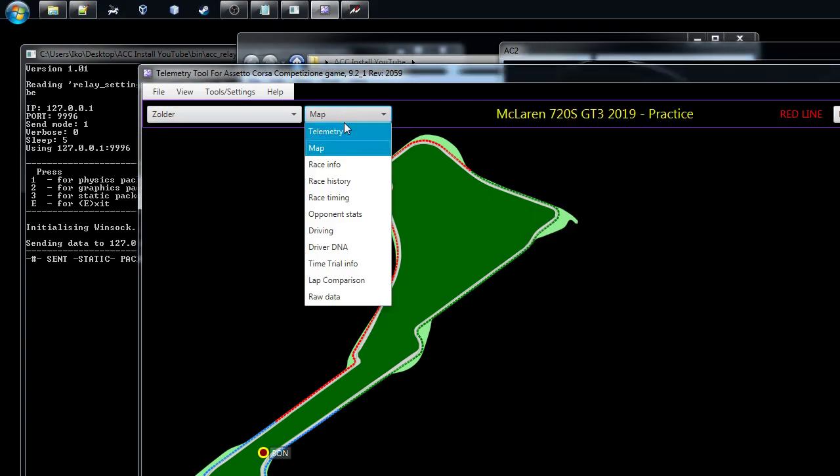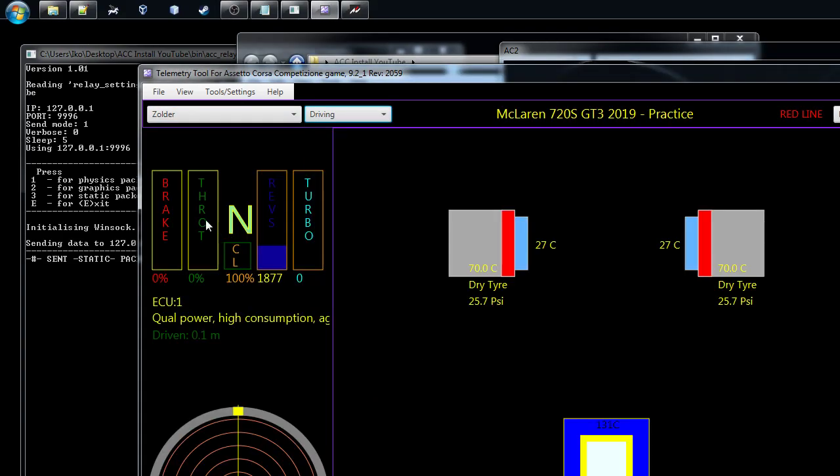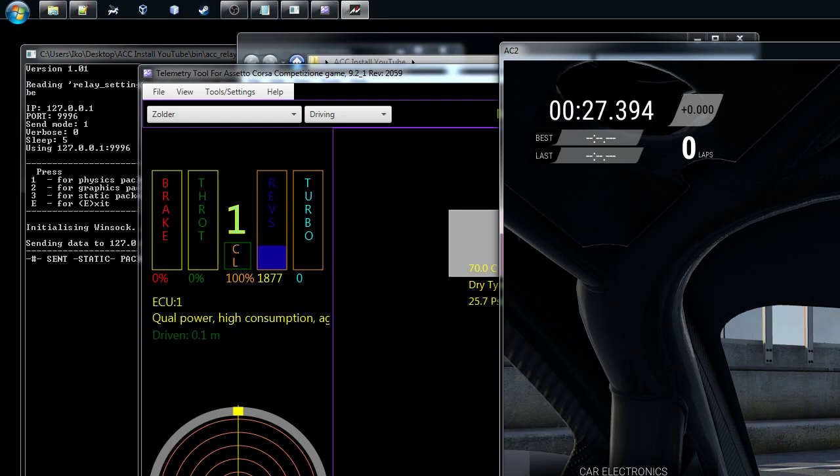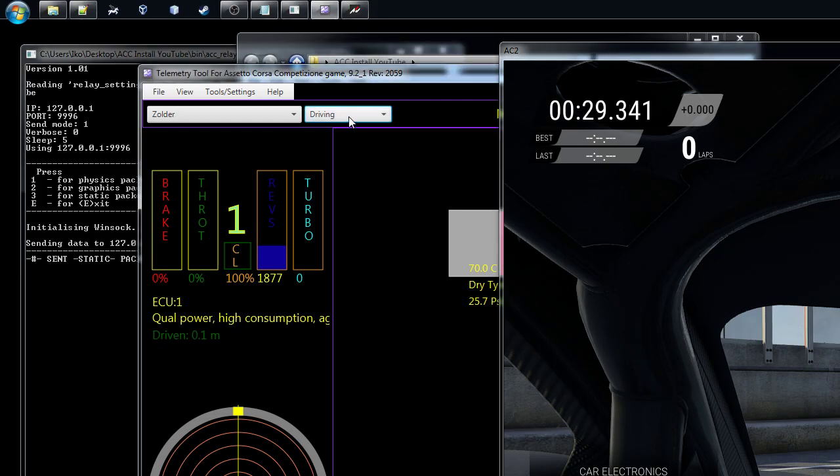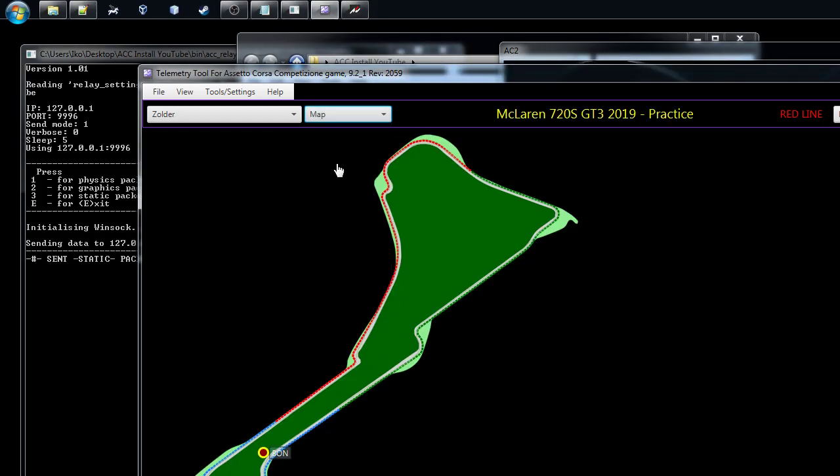The game starts so we get data. You can go here to the driving and you can see if I'm changing the gears here, you can see them changing here. And then if it's driving, let's go back to the map. I'm just focusing so you can see that the car is moving.